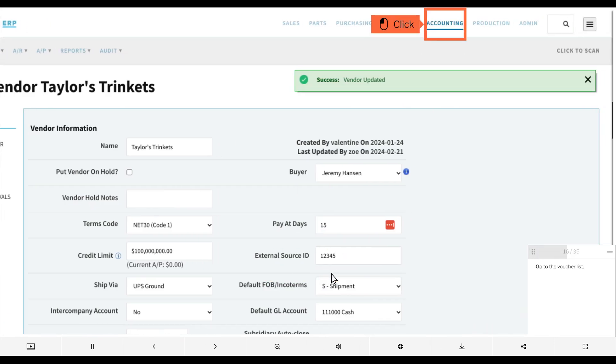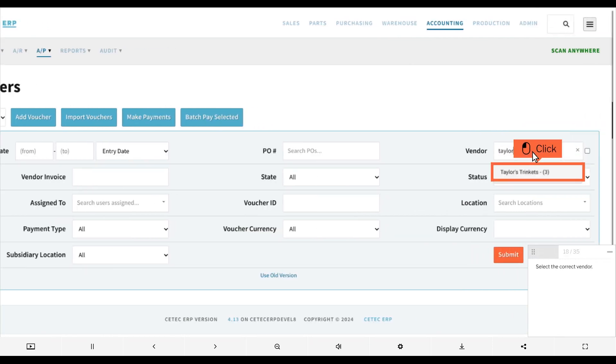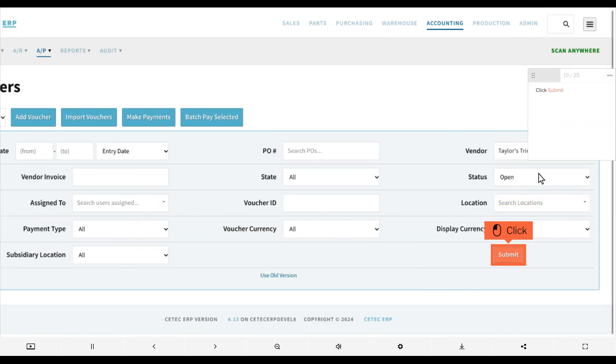Go to the voucher list. Search for the vendor you just set up the bank information for, select the correct vendor, and click submit.